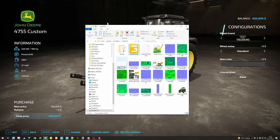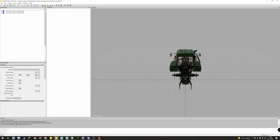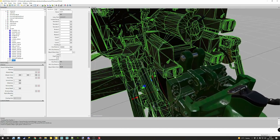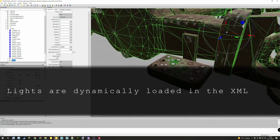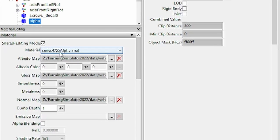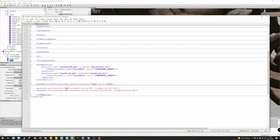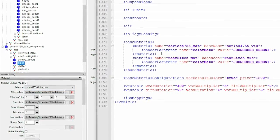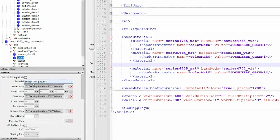I'm going to open it with Giants Editor 9.01 and check why these pieces are not changing colors. Here is the mod - I've noticed this section is changing colors, the lights are not changing colors, and this metal plate here is not changing colors either. It's not changing because if we check the 'series 4755 alpha matte', it's not on our material list.